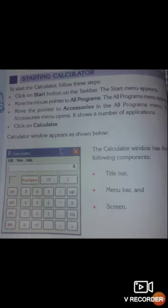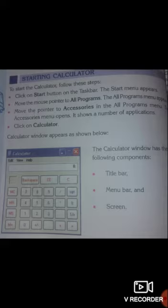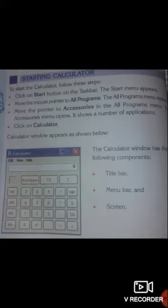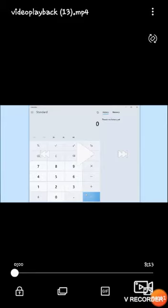Here you can see, students, that there is a cross button on the left corner. So when you want to close the calculator screen, you simply press this cross button with your mouse. The calculator screen will disappear. Now let's watch a video on how you can use the calculator on your computer.